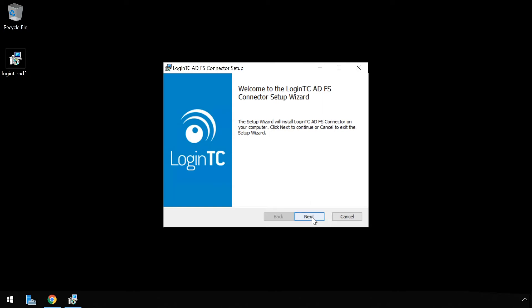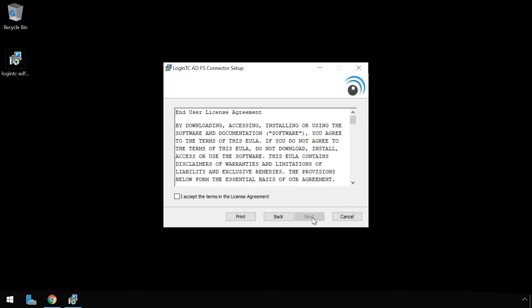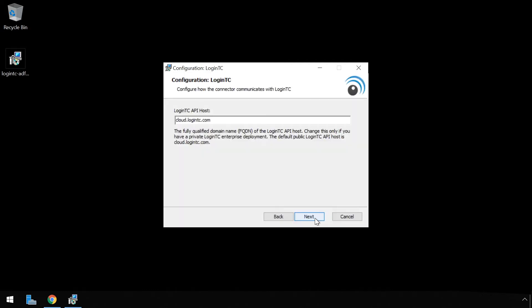Review the end user license agreement, then click accept and then next. Use the default cloud.logintc.com LoginTC API host. Click next.